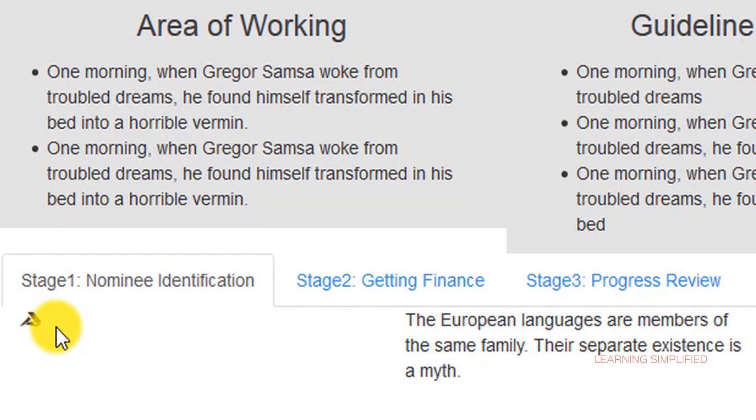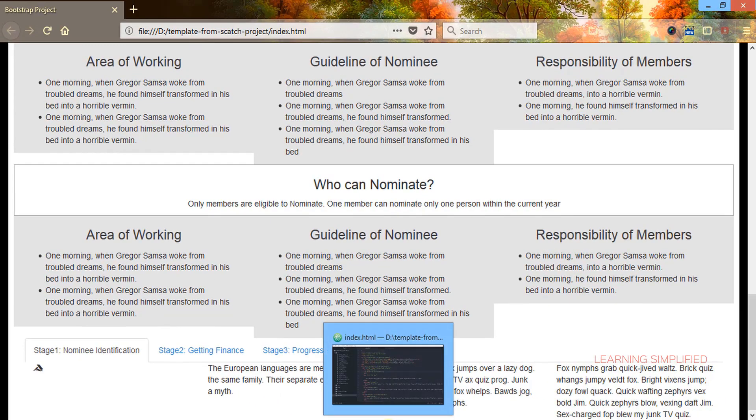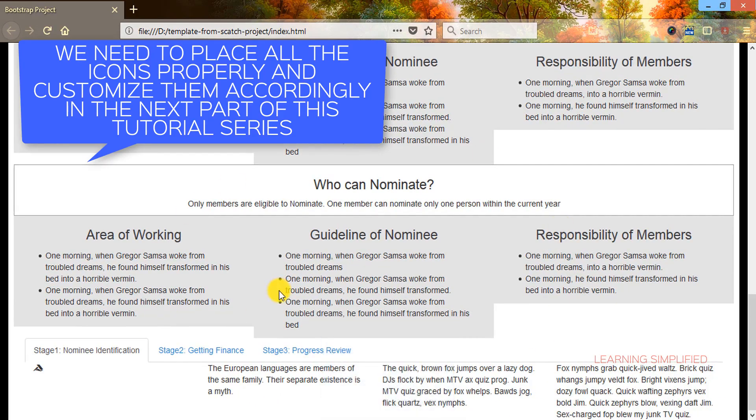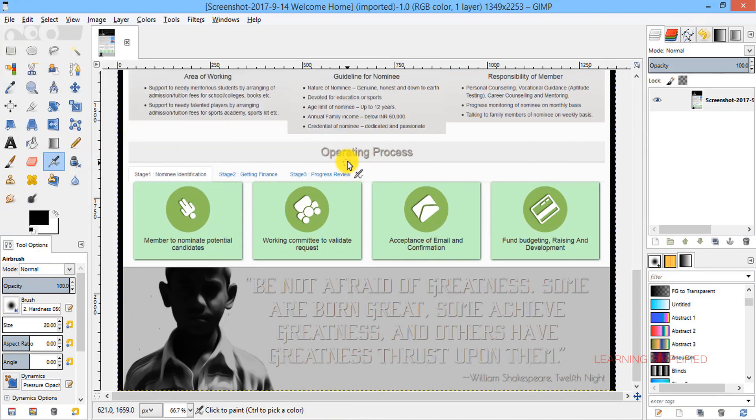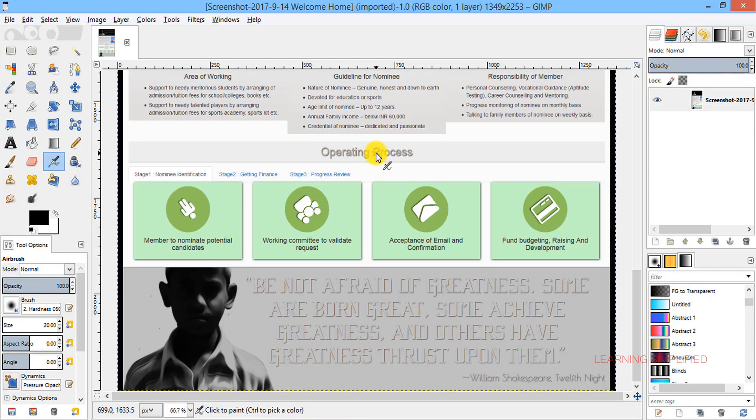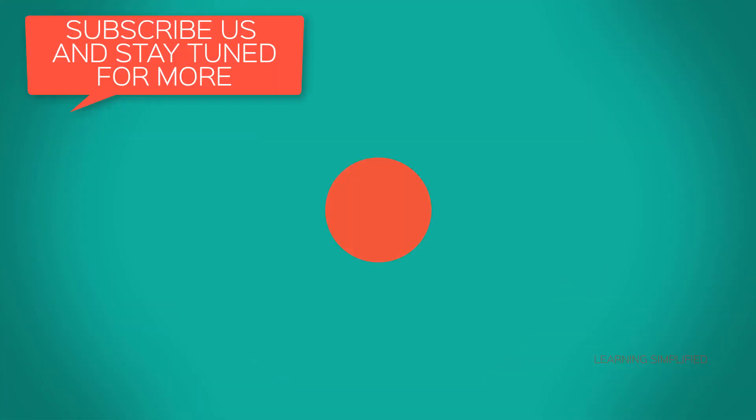Now before proceeding to our next project, first of all if we get back to our project we can see that we have missed this particular heading known as operating process. So this is what we need to do, we need to rectify in the first place. Thank you for checking.